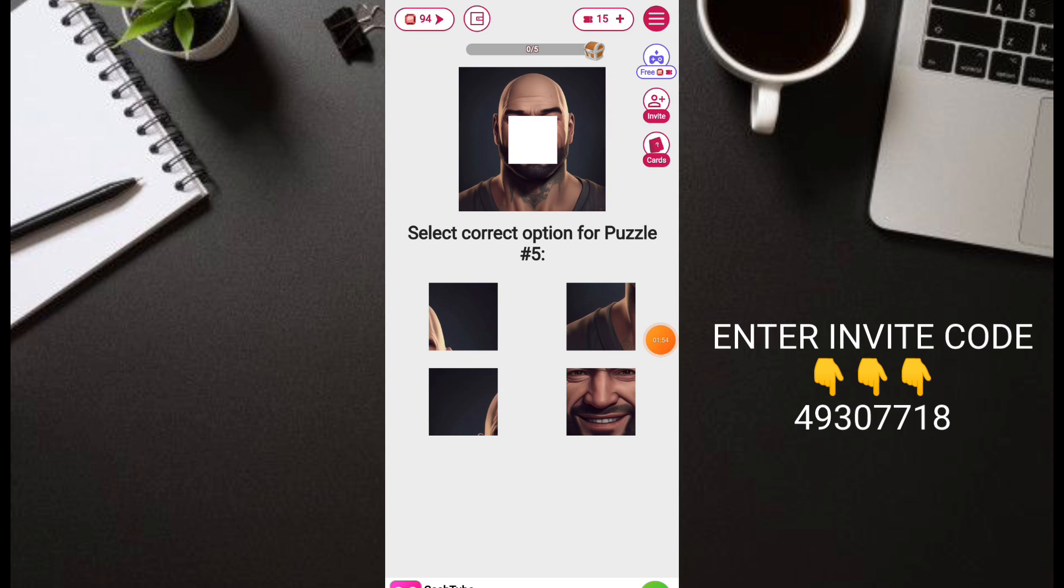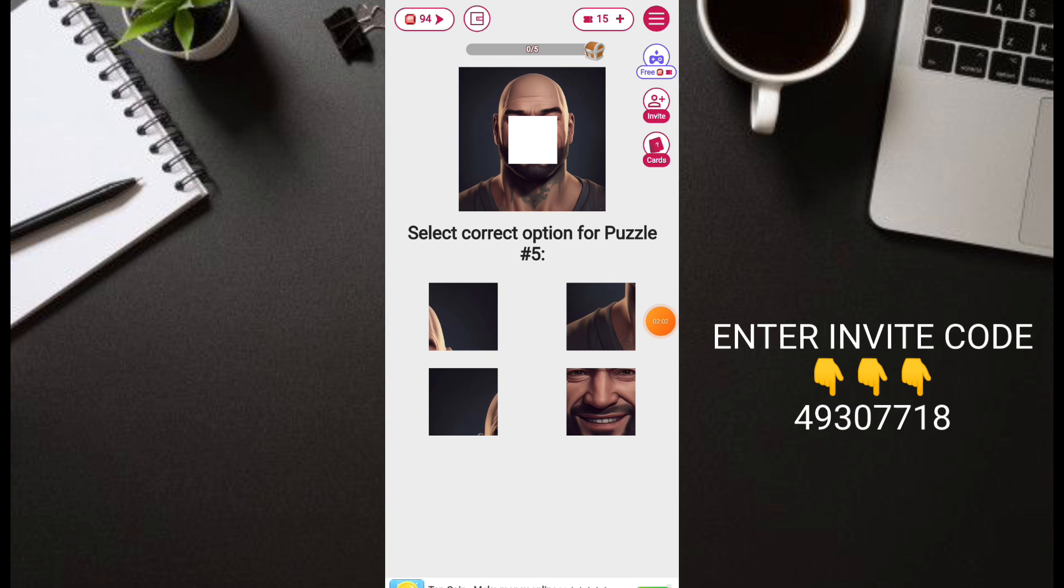We're now on the main dashboard of the application. In total you'll get 80 coins but we already have 94 coins here. Take note, we'll do a withdrawal now to see how legit it is and if the payout is instant.